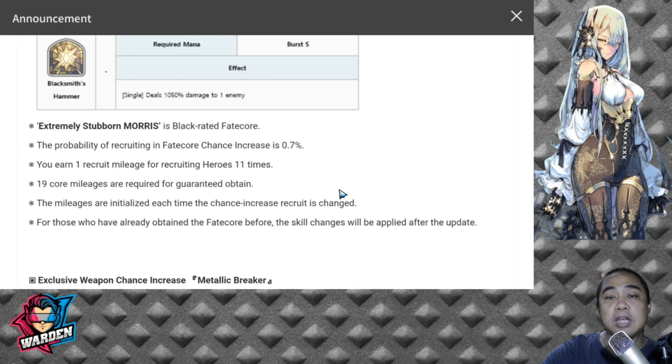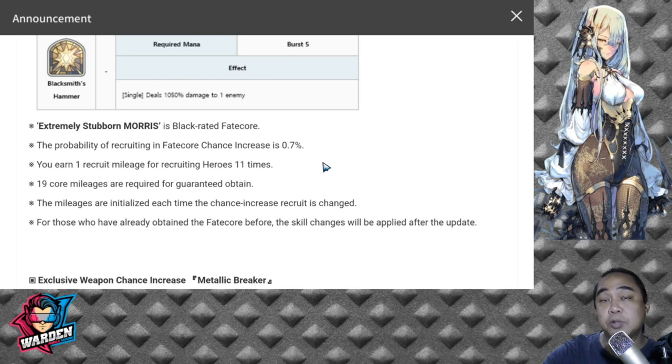Let's move to his fate core details. He is a Black Fate Core, so the chance for you to pull him is 0.7%, which is a higher percentage.